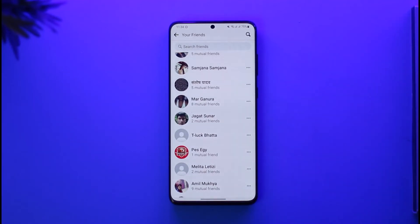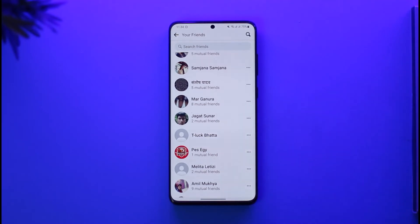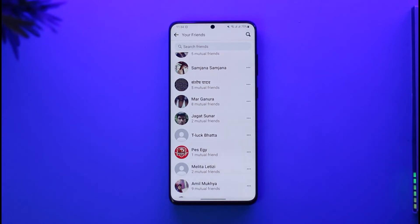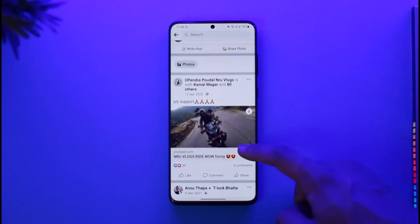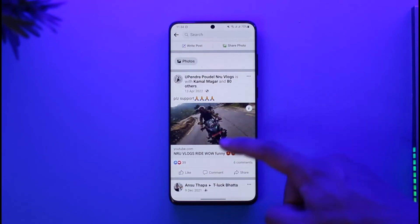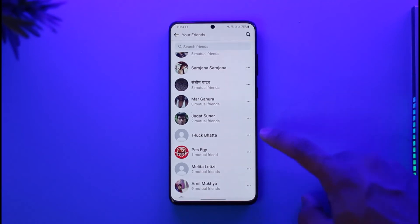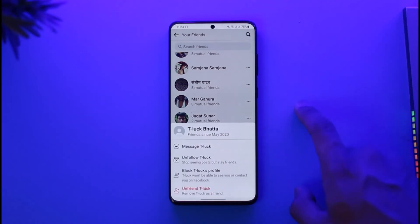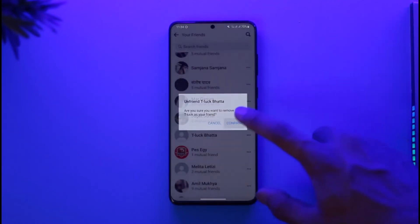The number one indicator of an inactive Facebook account is if their name appears fake and if they don't have a profile picture. However, the profile picture alone won't determine whether the account is inactive — you have to go to their profile page, view their friends, and check when they last shared a post or story.